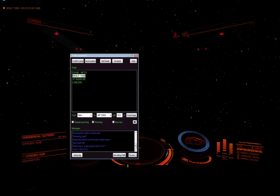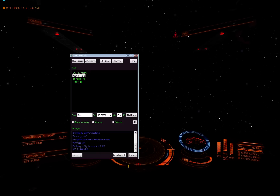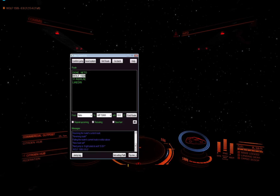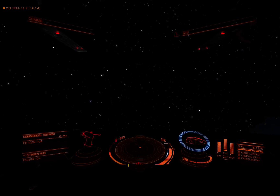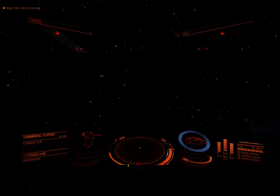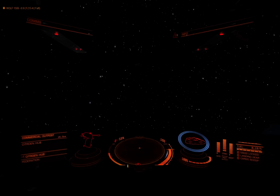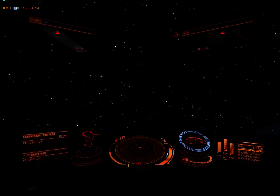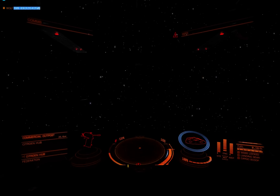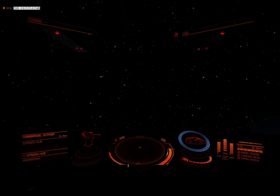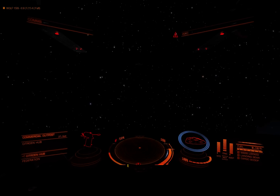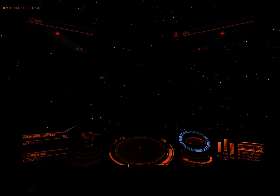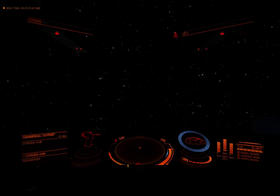And as you heard, it says the next jump is Wolf 1509, six light years. And as you can see in the top left here, this is also displayed over Elite Dangerous in the window right there, which I can also reposition.